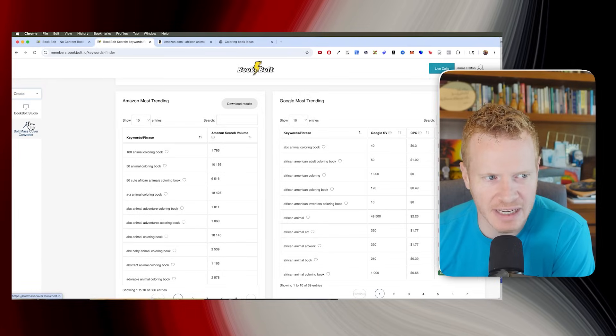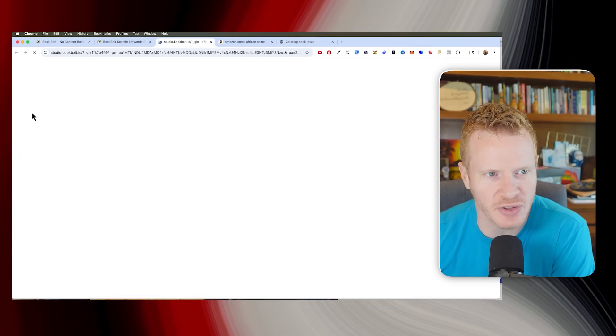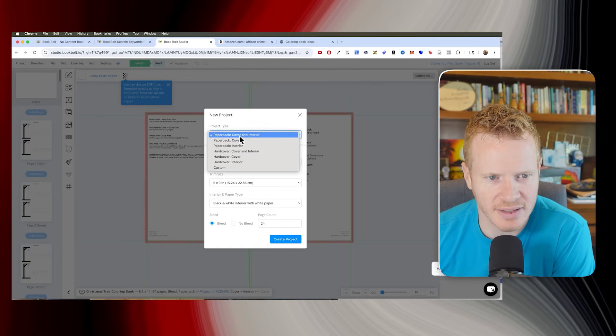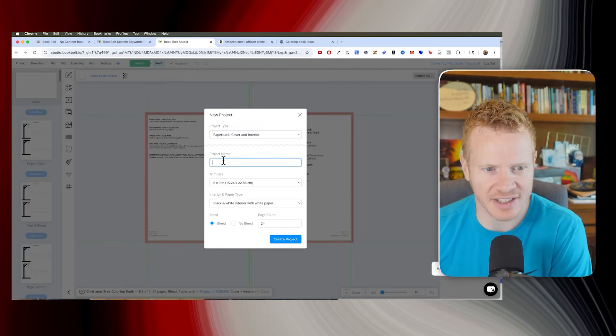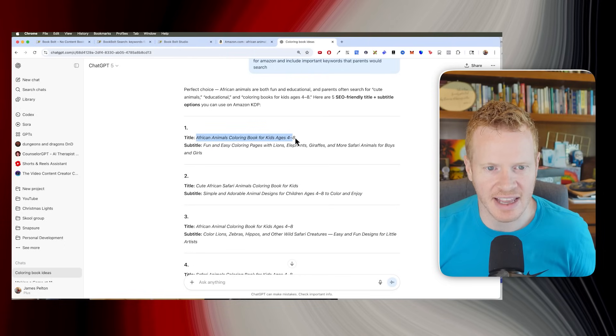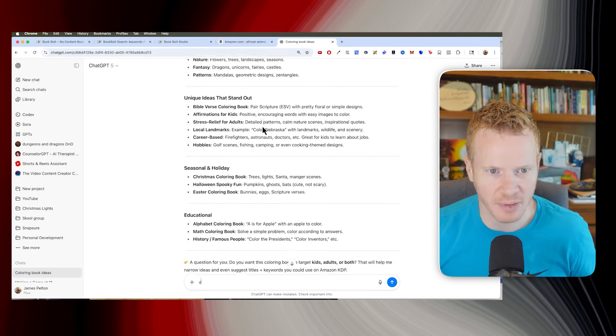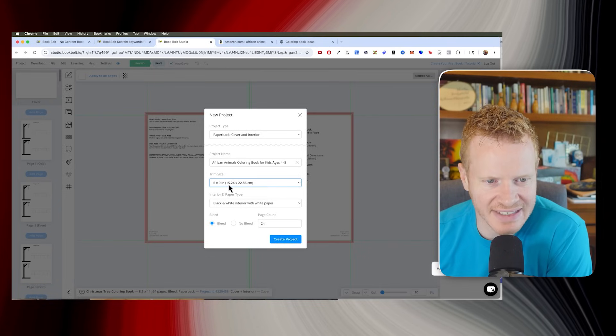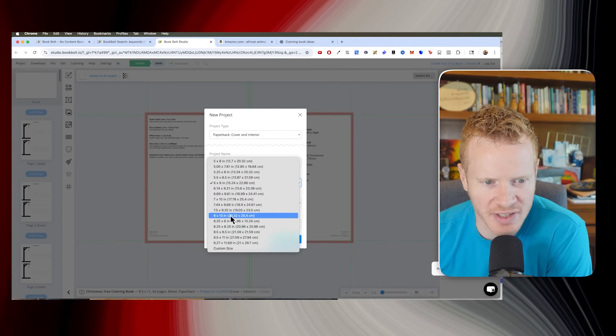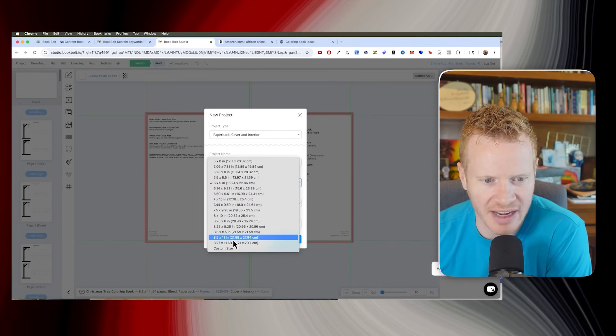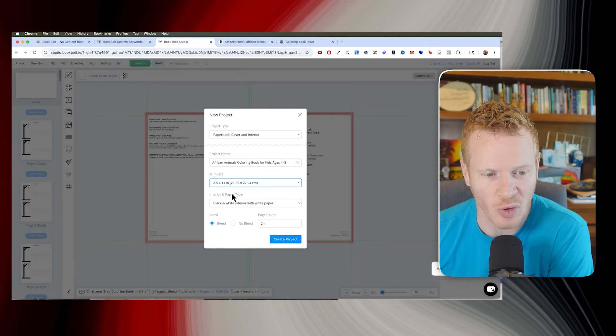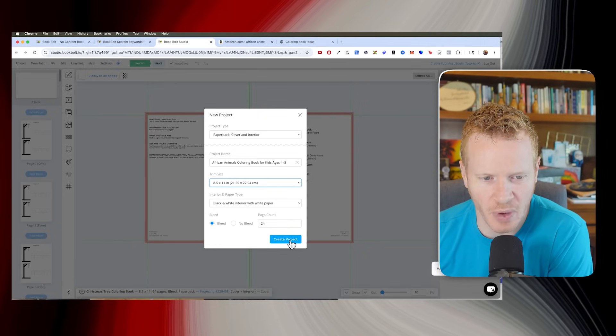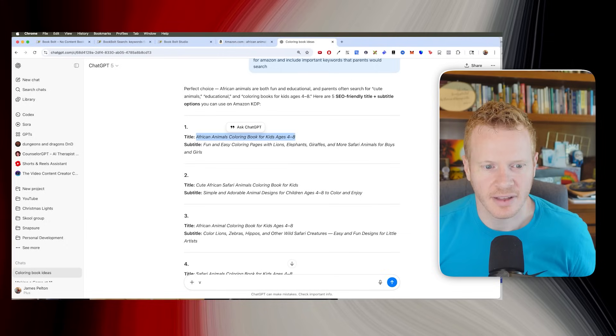Okay, now we're gonna go over to the create tab and we're gonna do Book Bolt studio. Go to project, new project. This is gonna be a paperback cover and interior. And this is the African animals coloring book. Let's see. And so in this, it sort of defaults to six by nine, but I think we want just like a normal piece of paper. So 8.5 by 11 is a normal sheet of paper. We can do black and white interior with white paper. Create project.